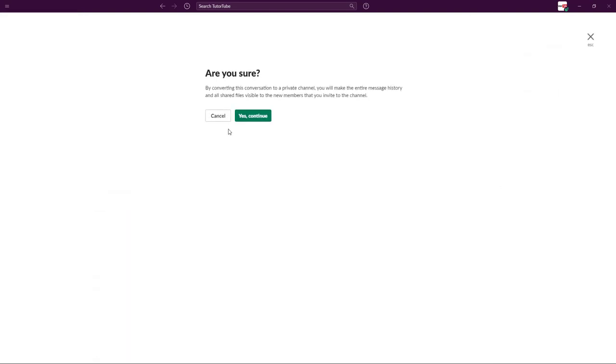Let me just click on private channel and it says by converting this conversation to a private channel, you'll make the entire message history and all shared files visible to new members that invite to the channel. And this is the advantage of converting any messages into channels.